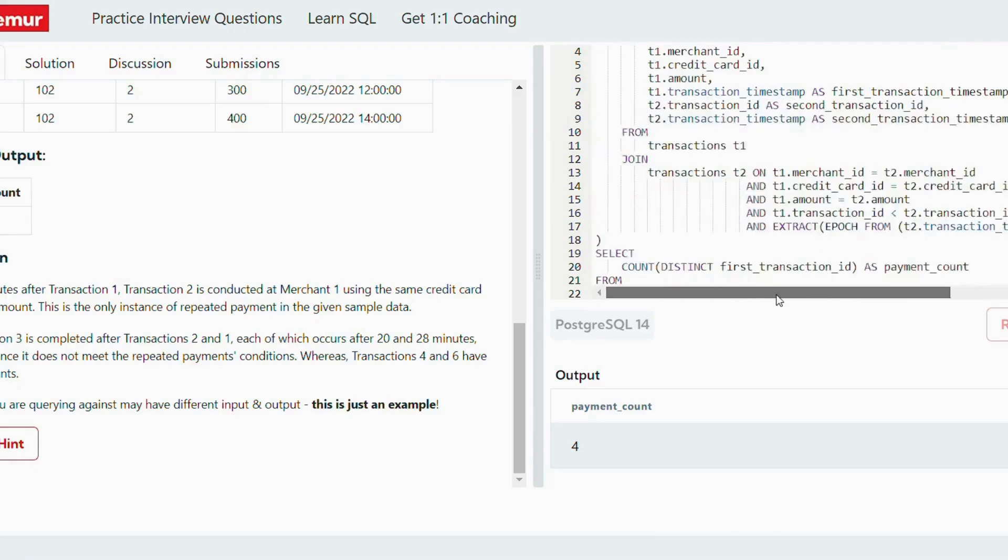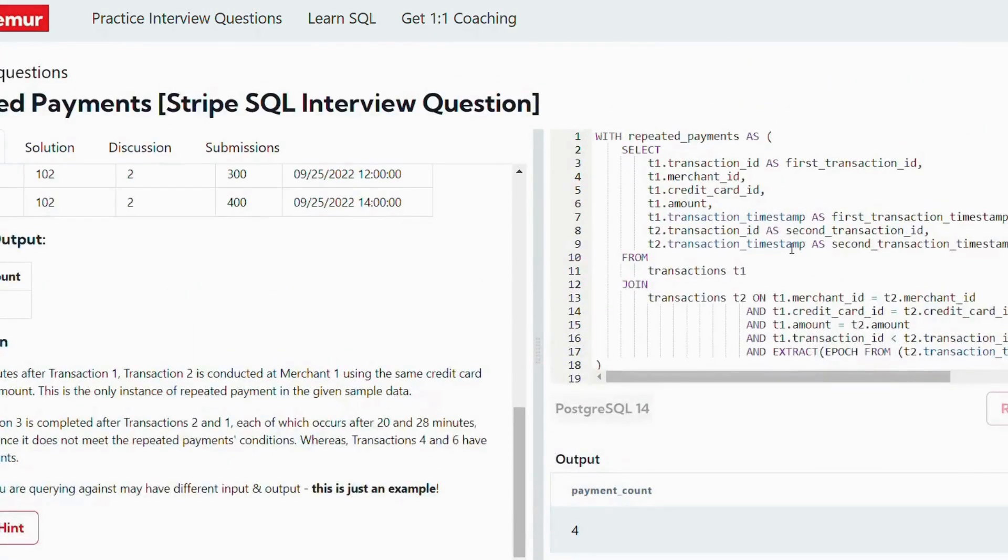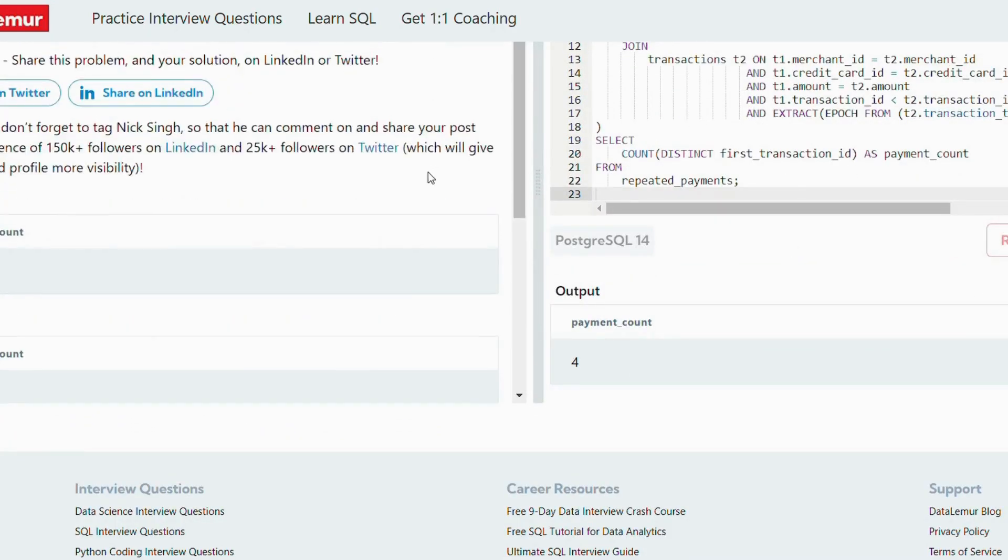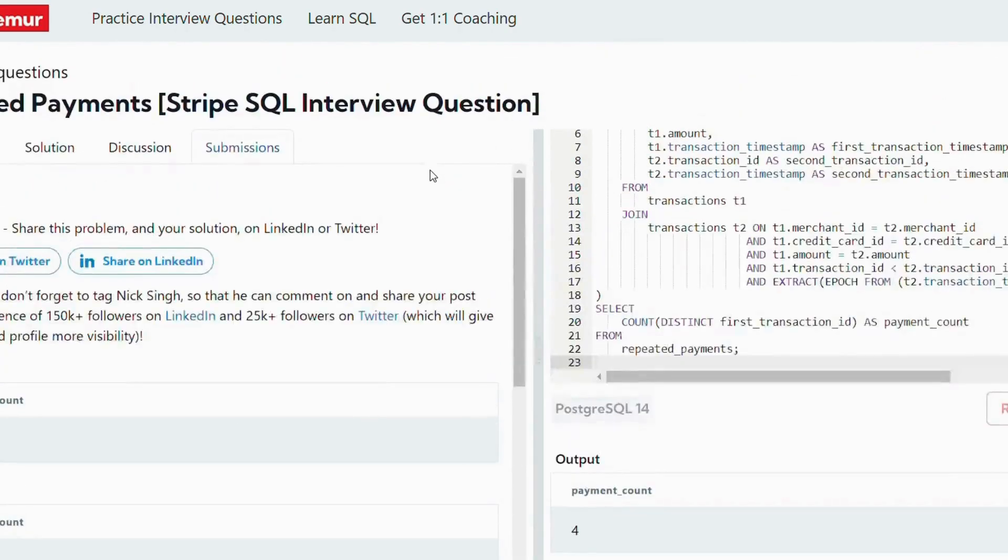Wow, I'm getting the output. So let me submit the solution and see if this is the right answer or not. Whoa, the answer is correct, it is accepted.